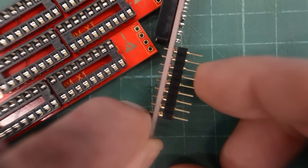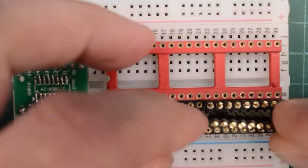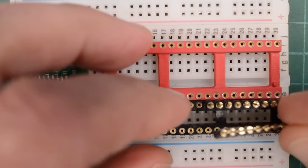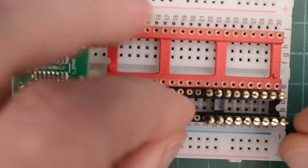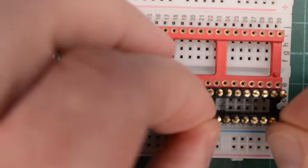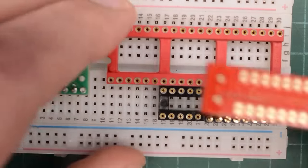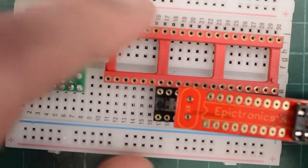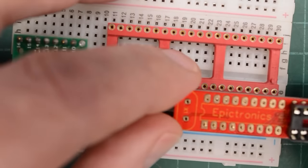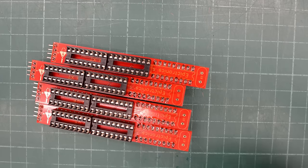To be able to solder these nice and straight, I use an old socket. And then I solder the PCB with those pin headers in the socket.